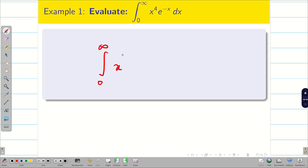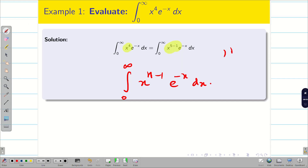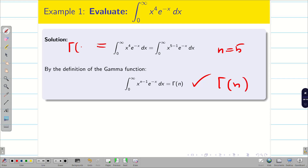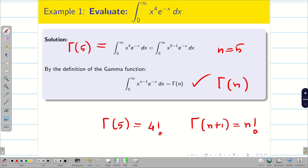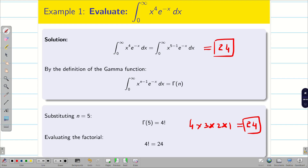Let us evaluate the integral from 0 to infinity of x^4 * e^(-x) dx. It looks like the gamma integral. We know the formula: integral from 0 to infinity of x^(n-1) * e^(-x) dx = Γ(n). So we rewrite x^4 as x^(5-1), therefore n = 5. The answer is Γ(5) = 4! = 4 * 3 * 2 * 1 = 24. This is the beauty of the gamma function — a tough integral solved in a very simple way.